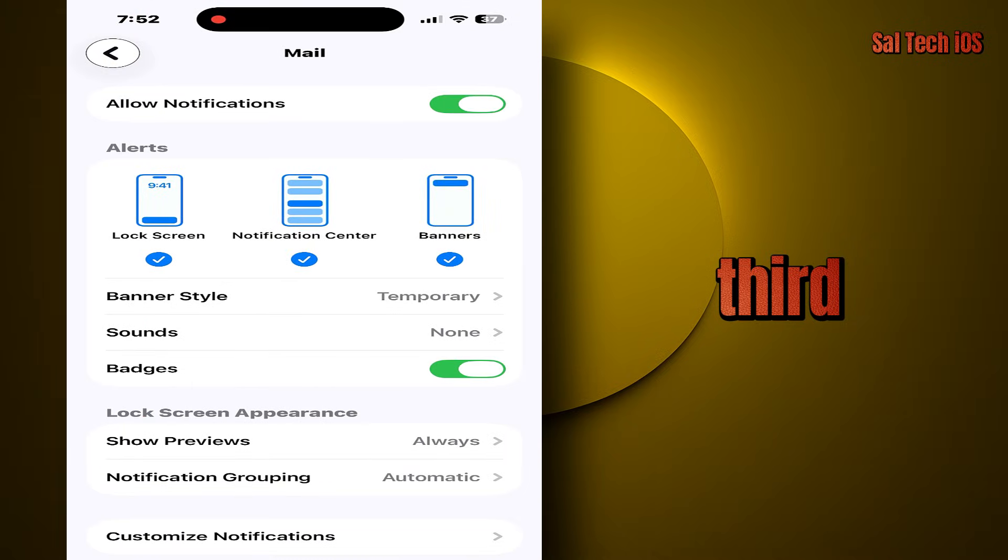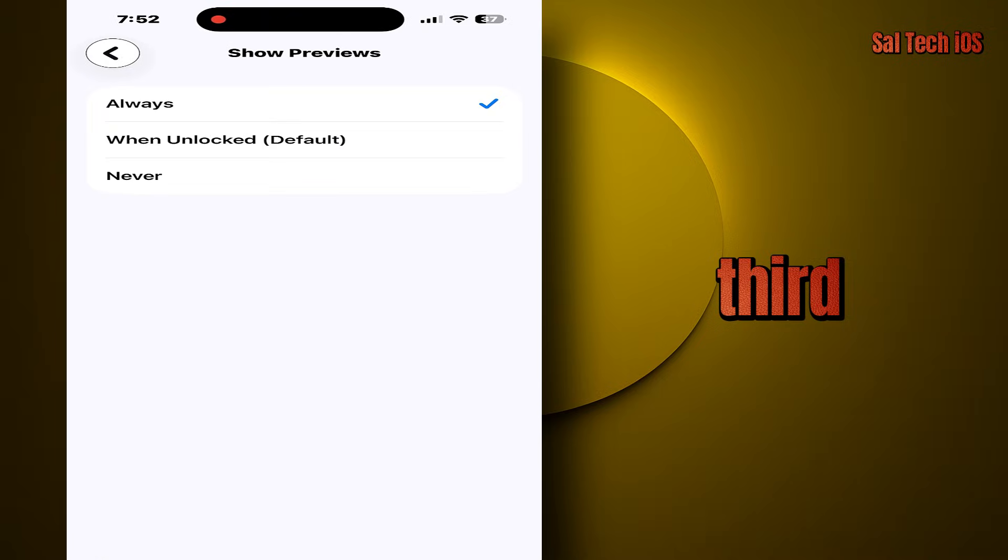So that no one can see your email content while your phone is locked, especially if the email contains a code or sensitive information.